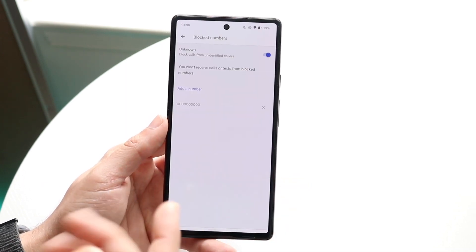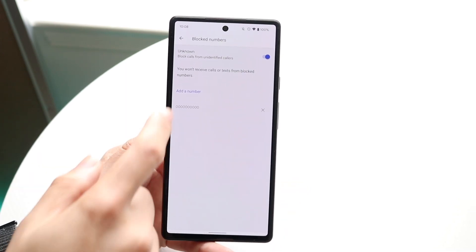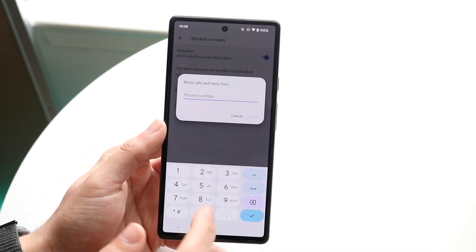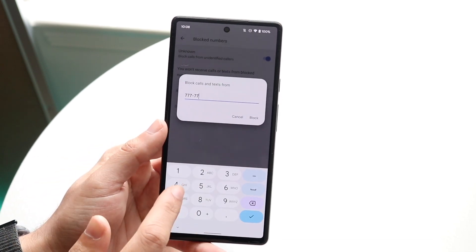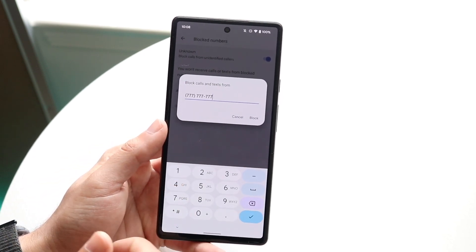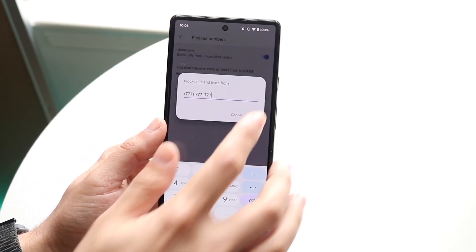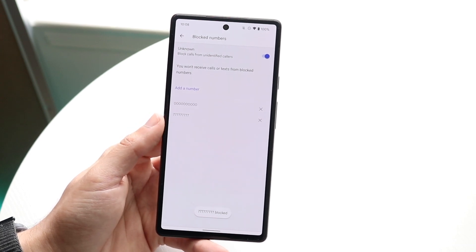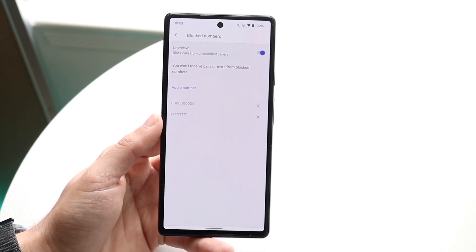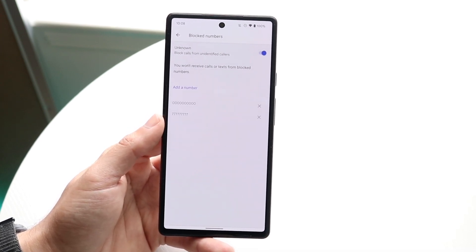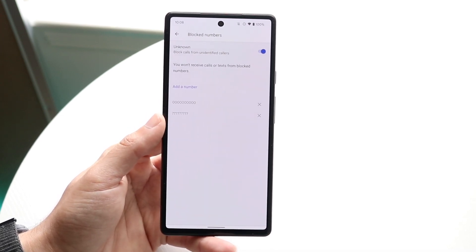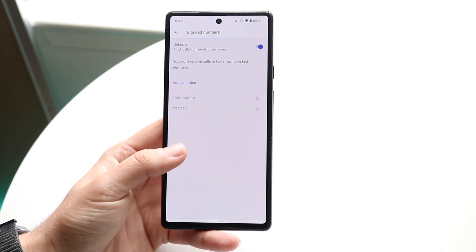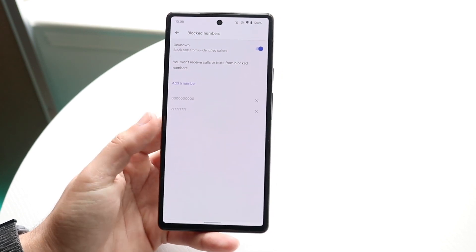If I wanted to add a number, I can click Add a Number and enter a phone number there. I can just add it and click Block. Now anybody who calls me with that number will also be blocked. So that is basically how it's done — it's a super basic process.